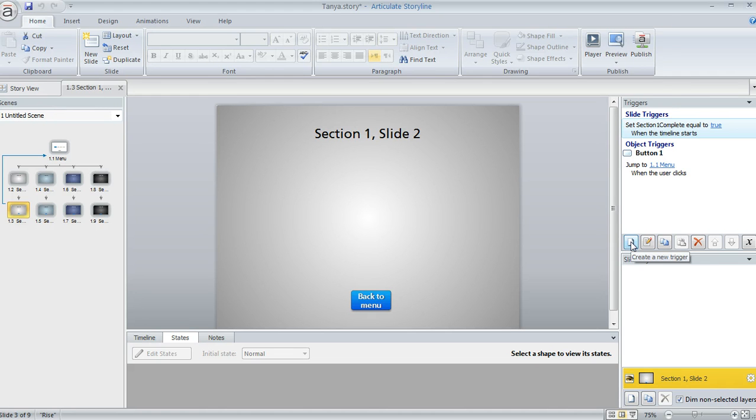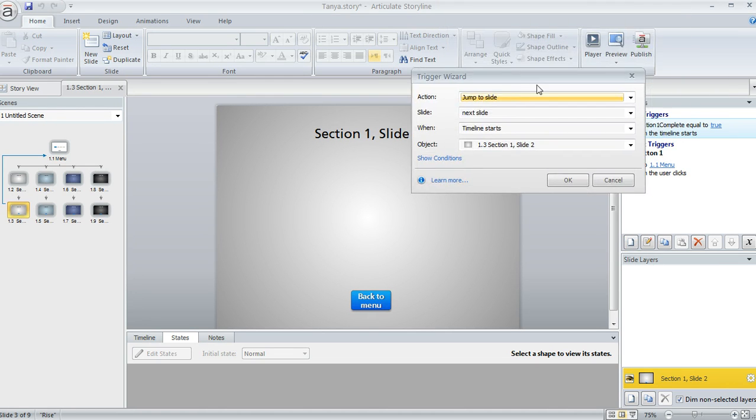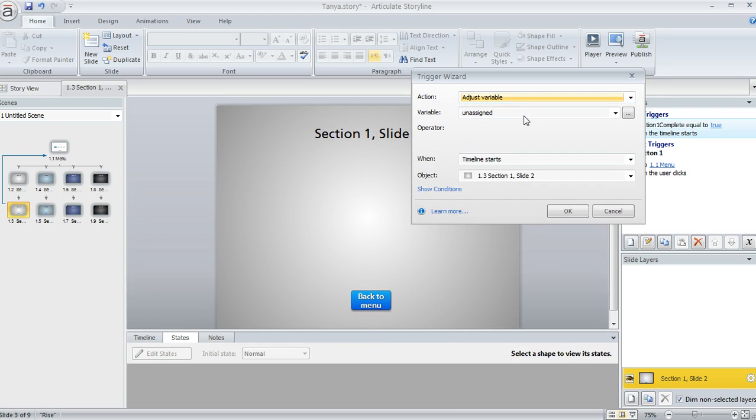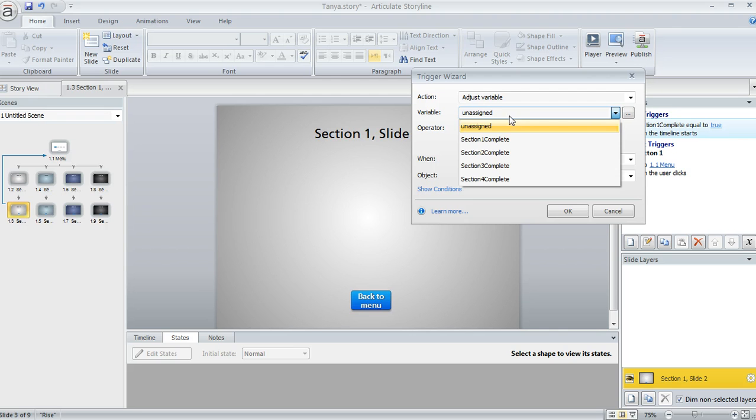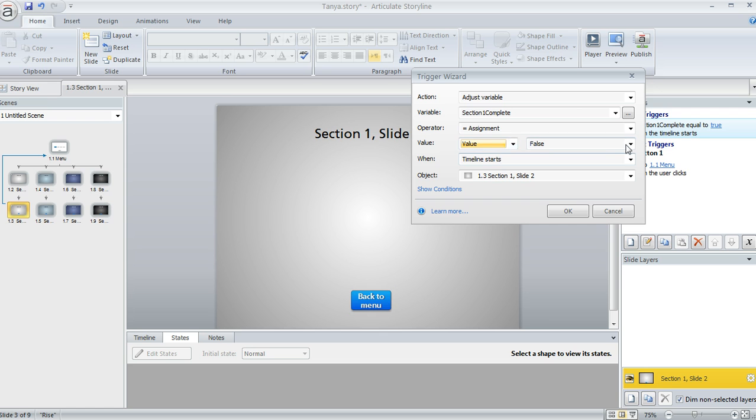So this is also really easy. You just create a new trigger, and on the trigger wizard you can say what you want to have happen. So the action is adjust a variable, the variable is this first one called section one complete, and we want to change that to a value of true when the timeline starts on this slide.